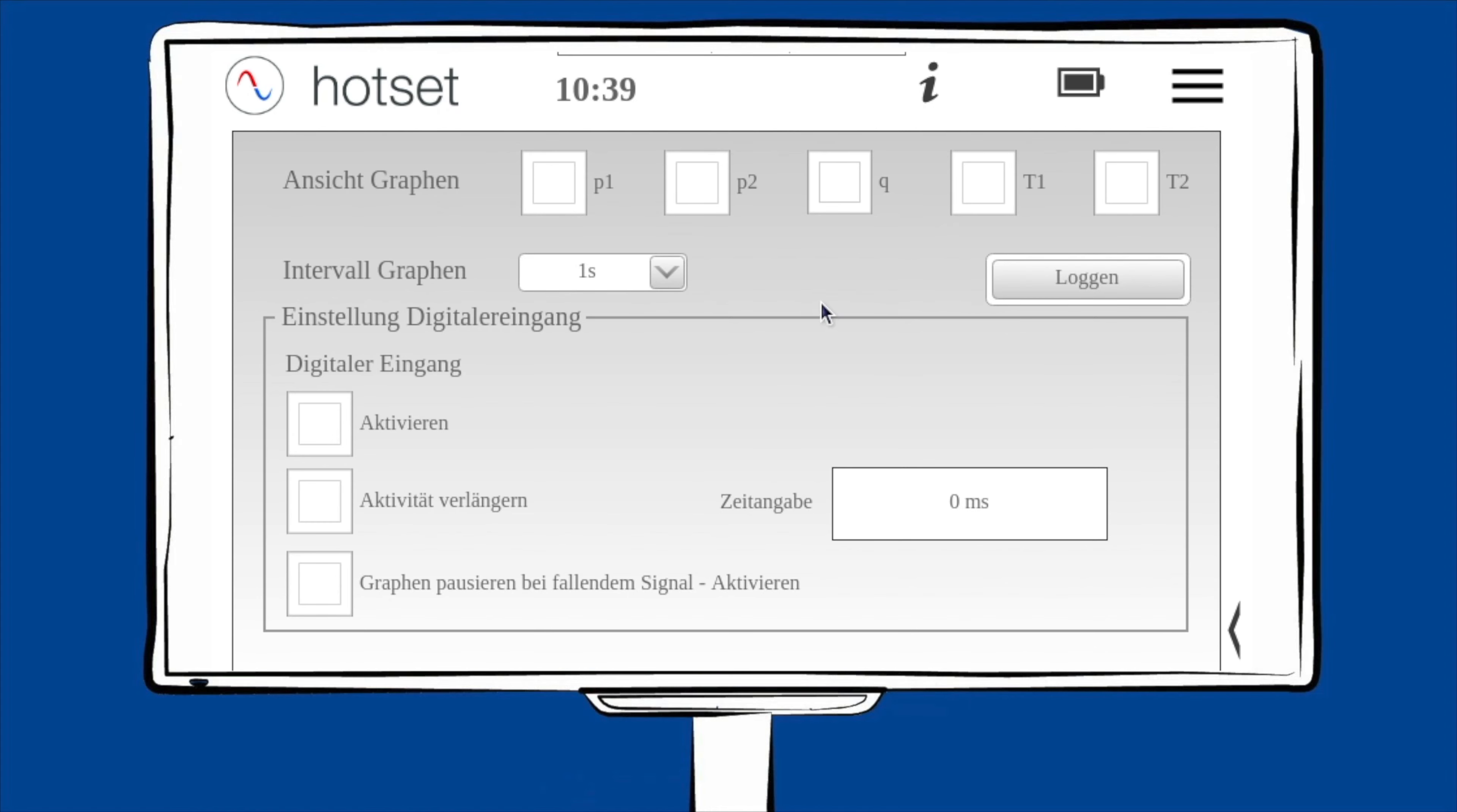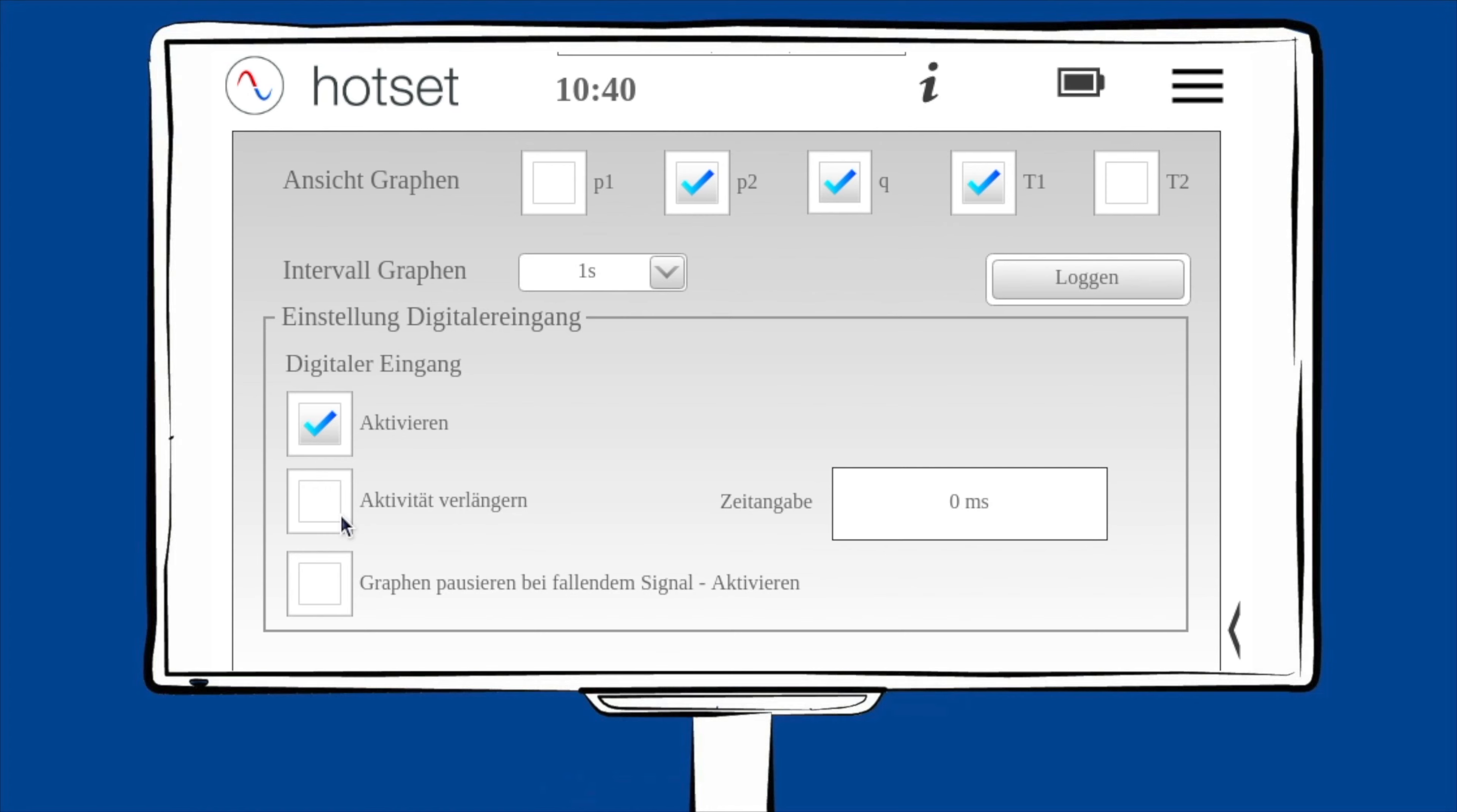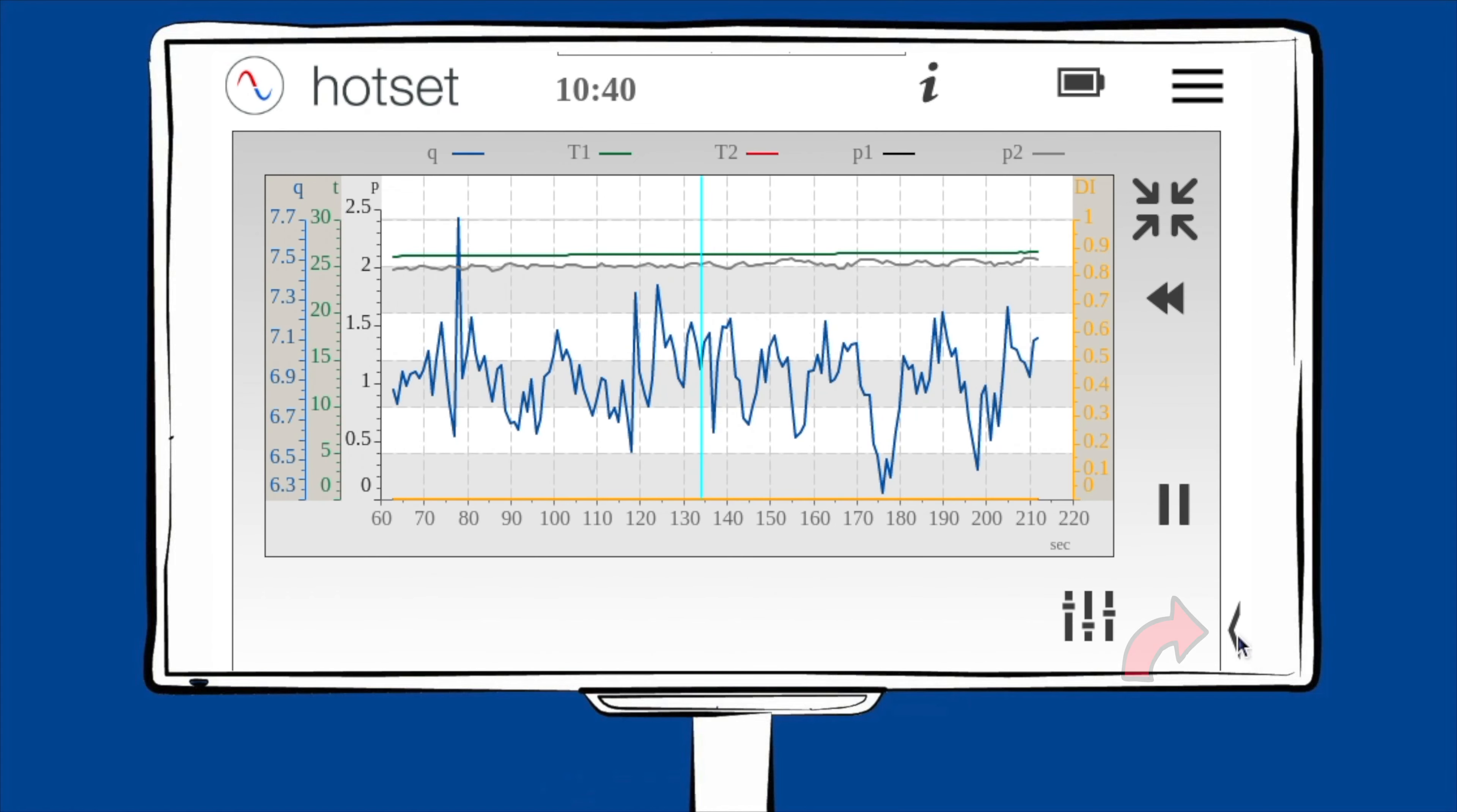Wählen Sie die gewünschten Graphen aus, die Sie anzeigen lassen möchten. Die Anzeigegeschwindigkeit der Graphen kann wieder über das Dropdown-Menü ausgewählt werden. Wenn Sie zum Beispiel eine Spritzgießmaschine an den Ein- und Ausgängen angeschlossen haben, haben Sie die Möglichkeit, den Prozess zu synchronisieren. Aktivieren Sie hierzu den digitalen Eingang. Wird aus prozesstechnischen Gründen dieser Eingang zu kurz gesetzt, können Sie die Zeit auch künstlich verlängern. Aktivieren Sie hierzu die Verlängerung und geben Sie den gewünschten Wert ein. Es besteht die Möglichkeit, den Graphen zu pausieren, wenn das Signal wegfällt. Aktivieren Sie hierzu diese Option. Sind alle Einstellungen getroffen, gehen Sie mit der Zurück-Taste in den Graphen.